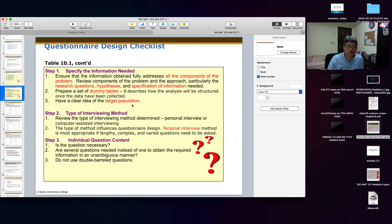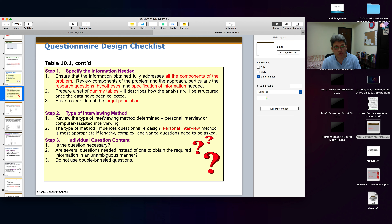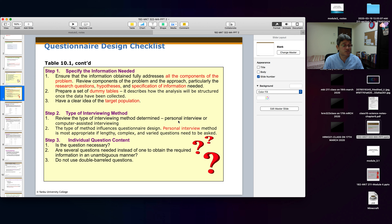Step 2 is the type of interviewing method you are going to use to get answers. Either you conduct personal interviews with customers or you use computer-assisted interviewing.